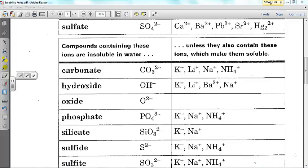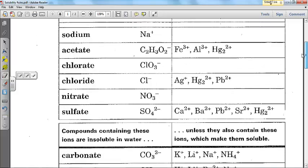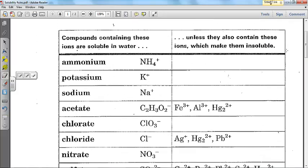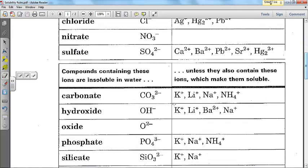We're going to go through the solutions to the solubility lab that we did the other day. As a reminder, you want to take out your solubility rules. Up here you have ions that are soluble in water with exceptions, and then down below you have ions that are insoluble in water.